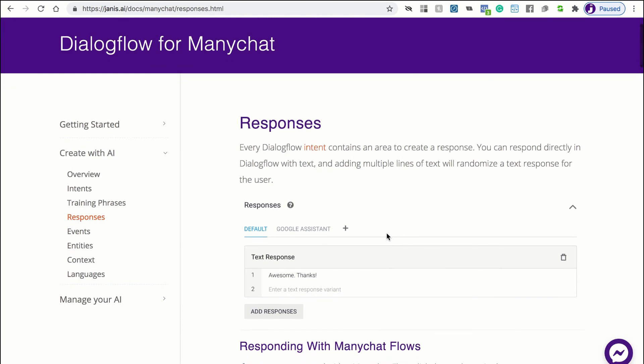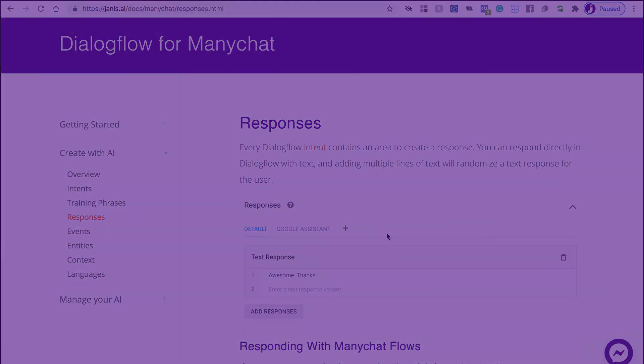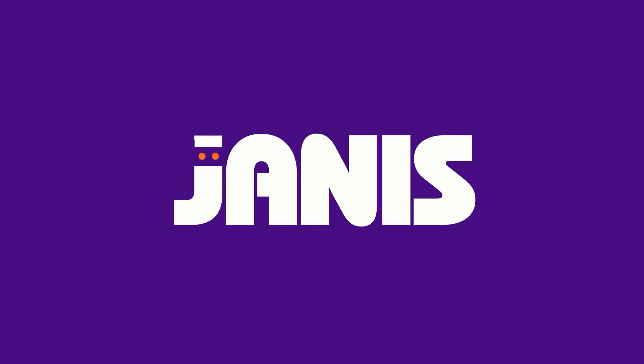Good luck getting started with Dialogflow for ManyChat and wishing you all the success in your support and marketing automation.